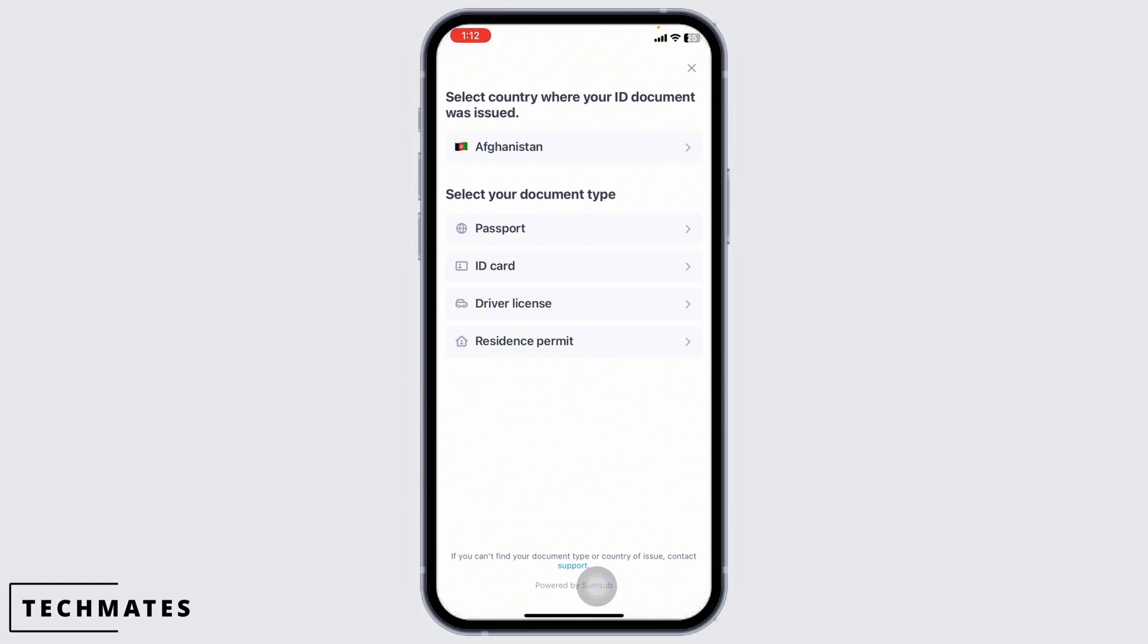After submitting your application, Bybit will review your information and documents. The verification process may take some time, so be patient. You can check the status within your Bybit account.